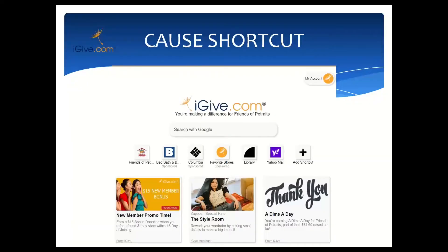When you turn on the New Tab function of the iGive button and see the New Tab as your home page — or when you open a new tab and see that page — you will earn a dime for your cause. You can open the tab as many times as you want every day, but we're going to give you a dime for that first time. Jennifer says thank you. Now I'll take you through how to add a cause card.